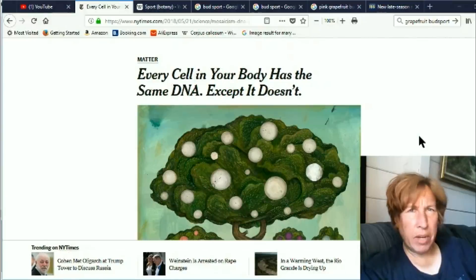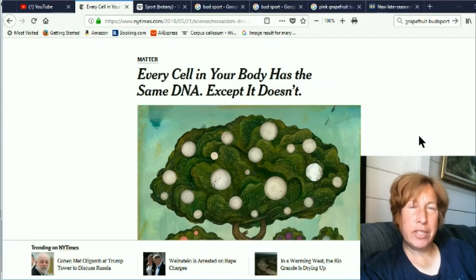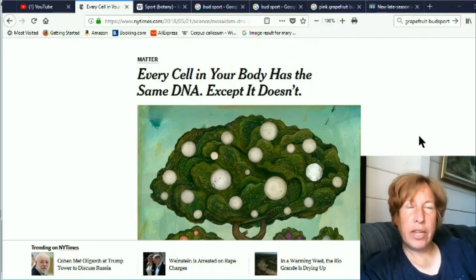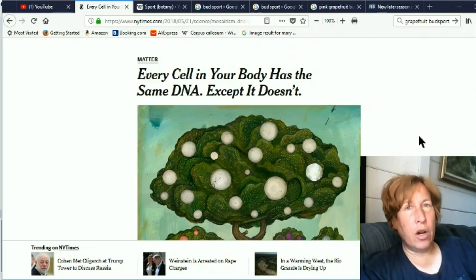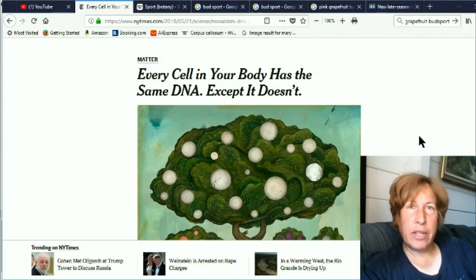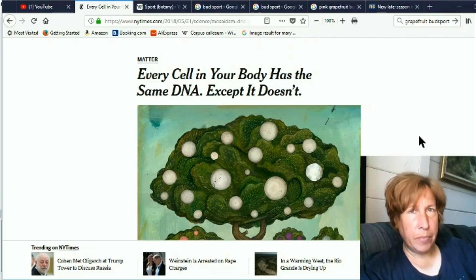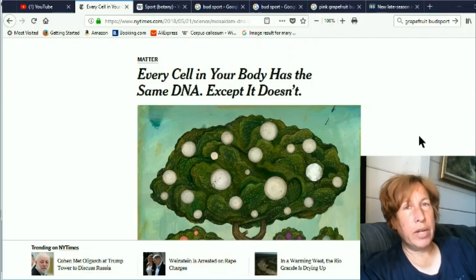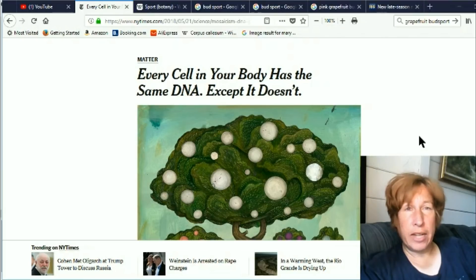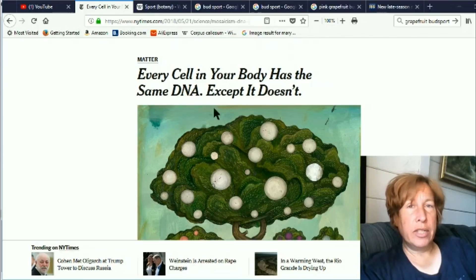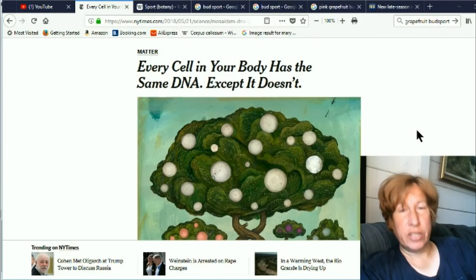Hi, this is Eva for Once Upon a Timeline, and today I'm going to discuss this concept that every cell in the human body or other creatures' bodies does not necessarily carry the same DNA. I always learned that all the DNA in the body was the same — every cell had the same DNA, but it would express differently depending on the cell's role in the body. But that storyline has changed. Every cell in your body has the same DNA, except it doesn't.